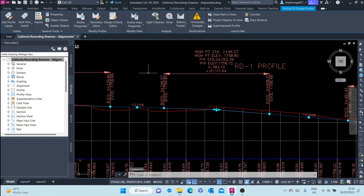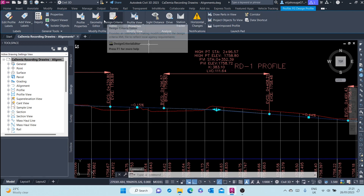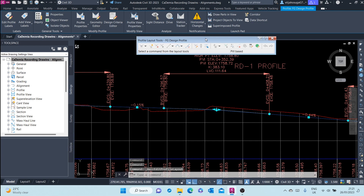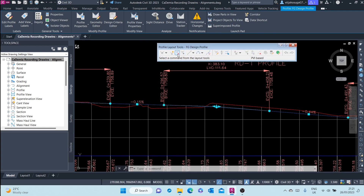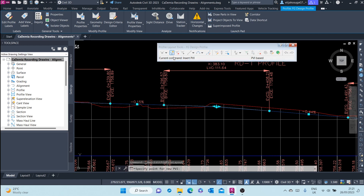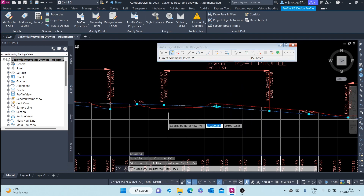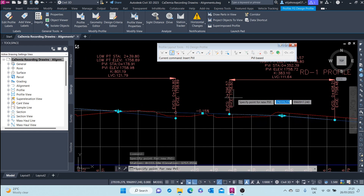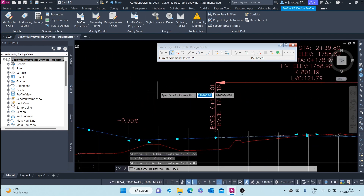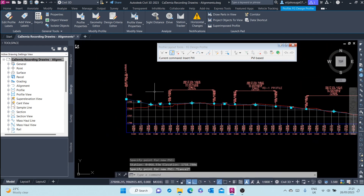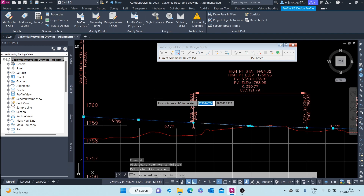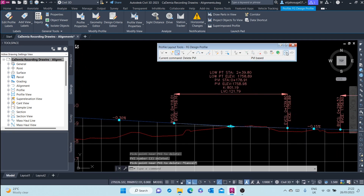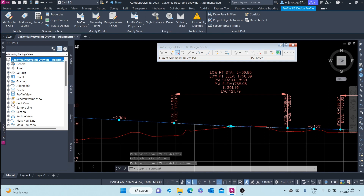Another way of doing it is through the profile geometry editor. We are presented with the profile layout tools toolbar up here. Similar to alignments, we can delete PVIs, we can add PVIs, we can view our profile in grid format.